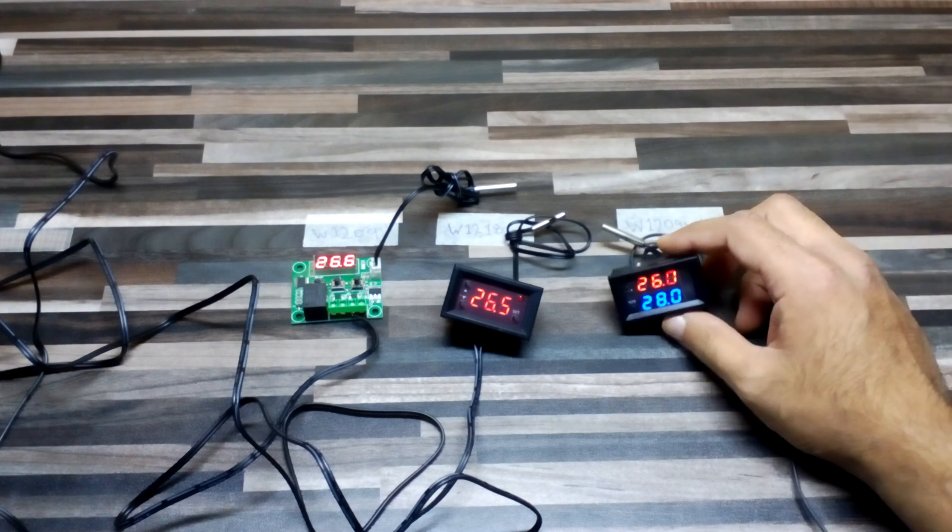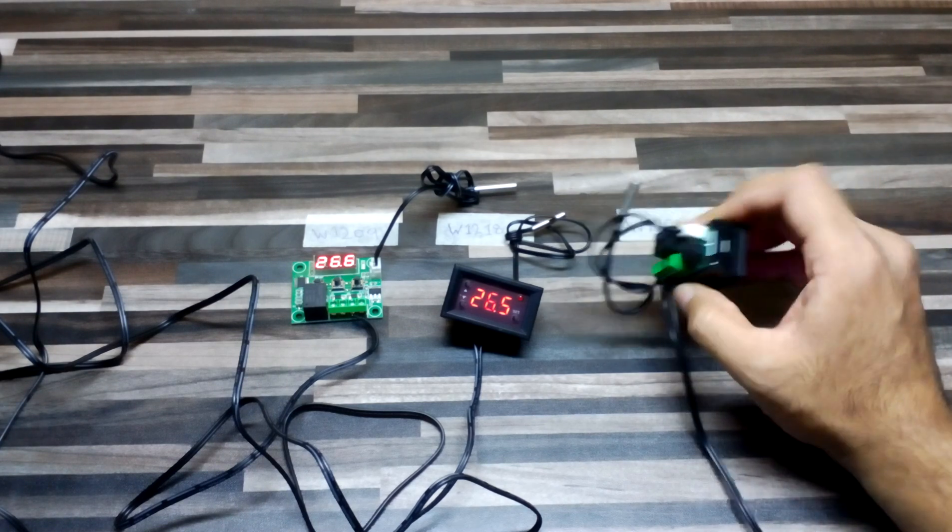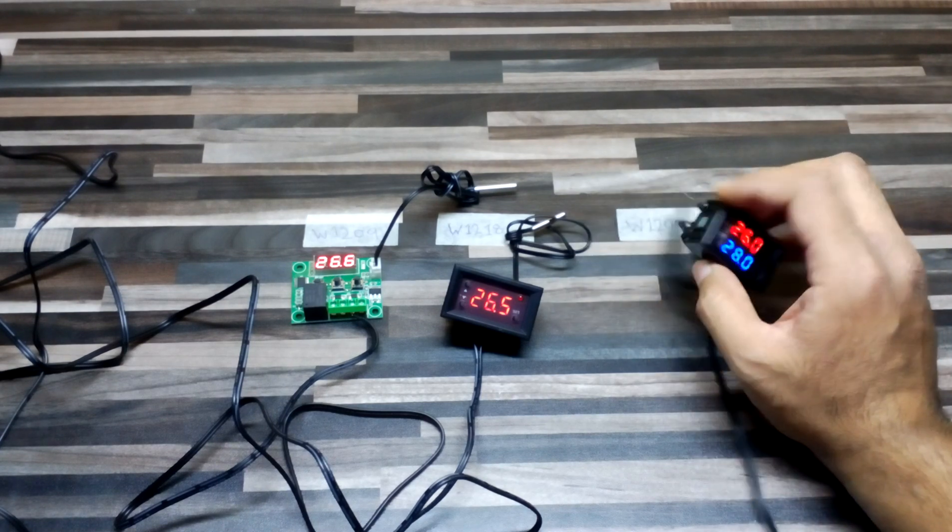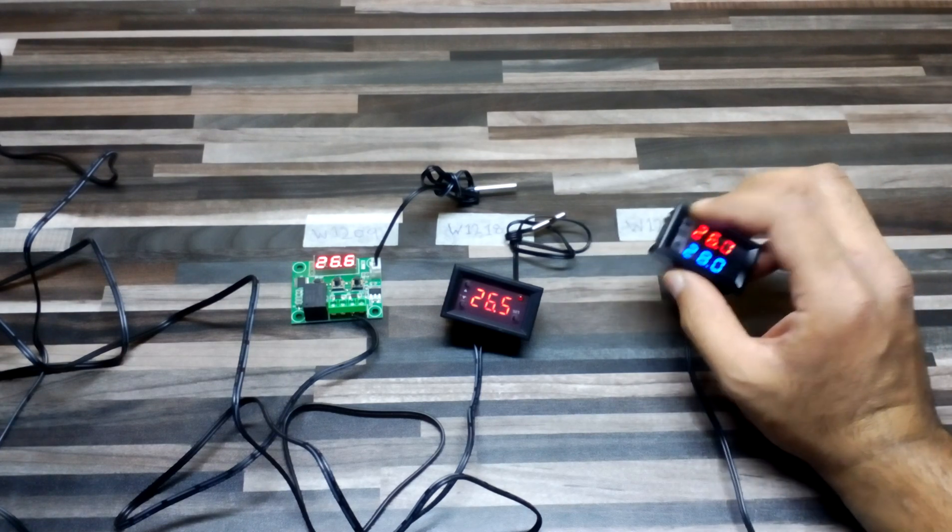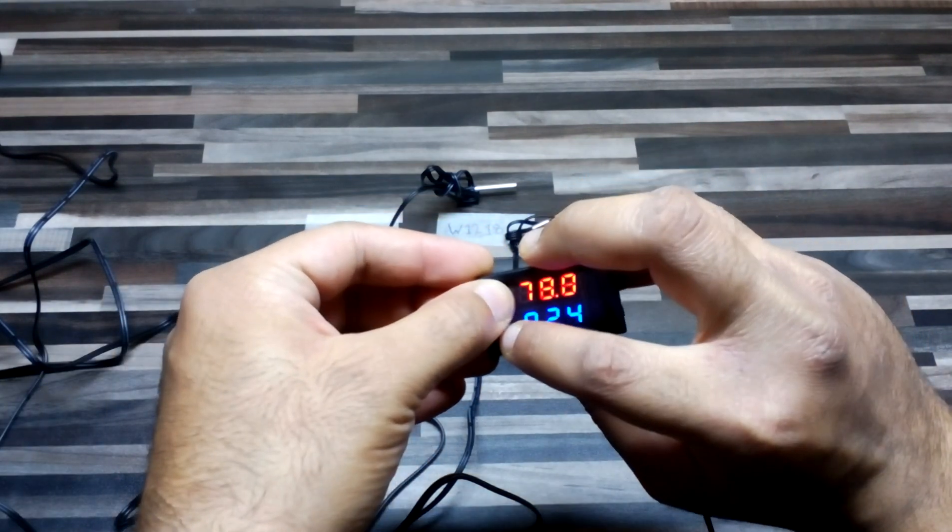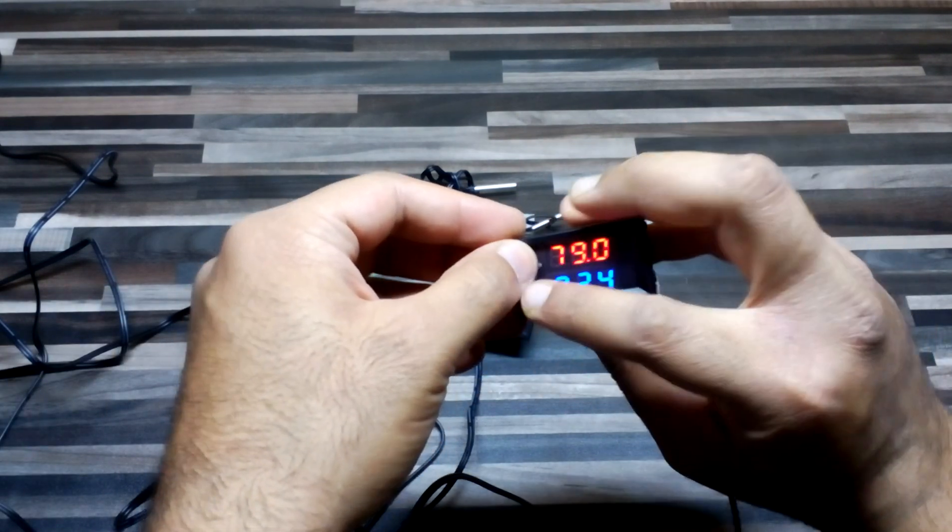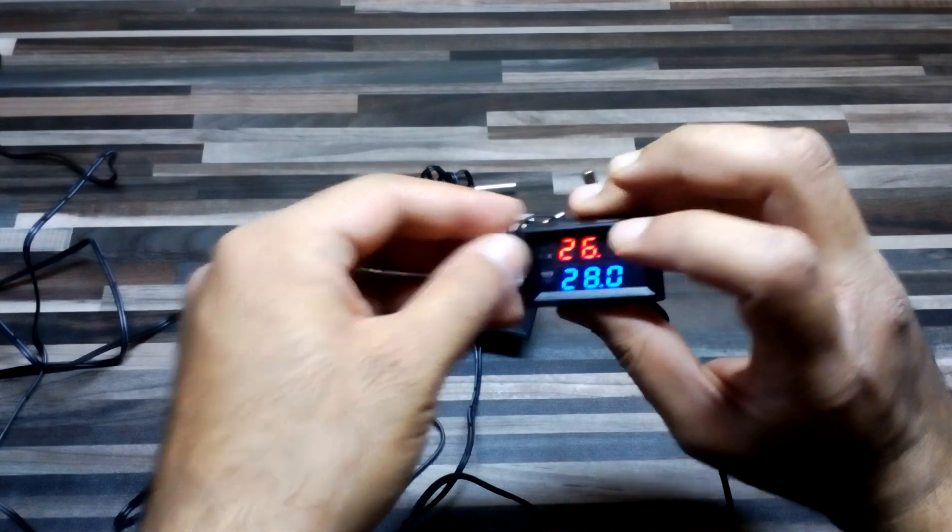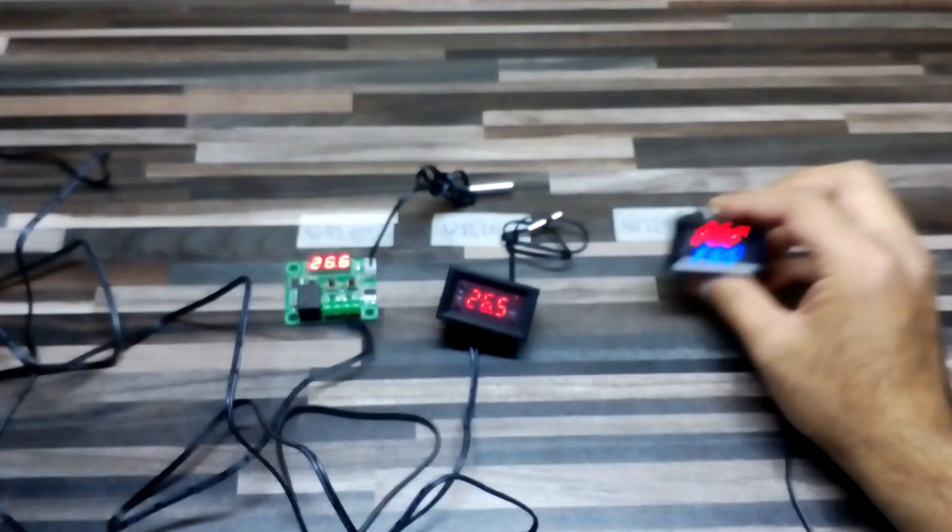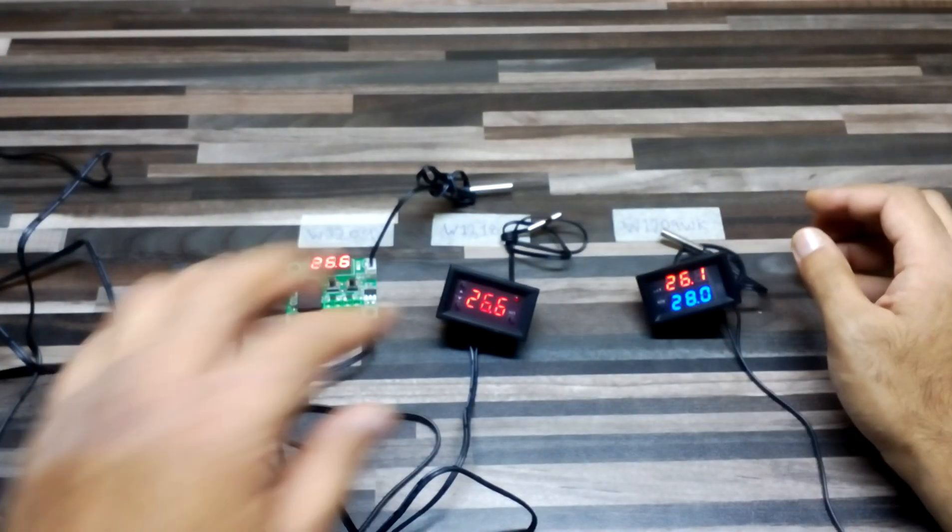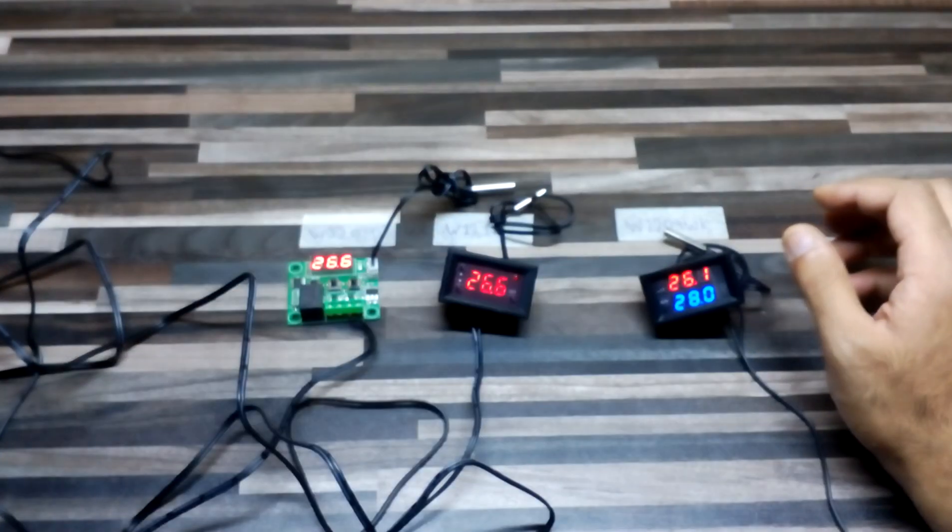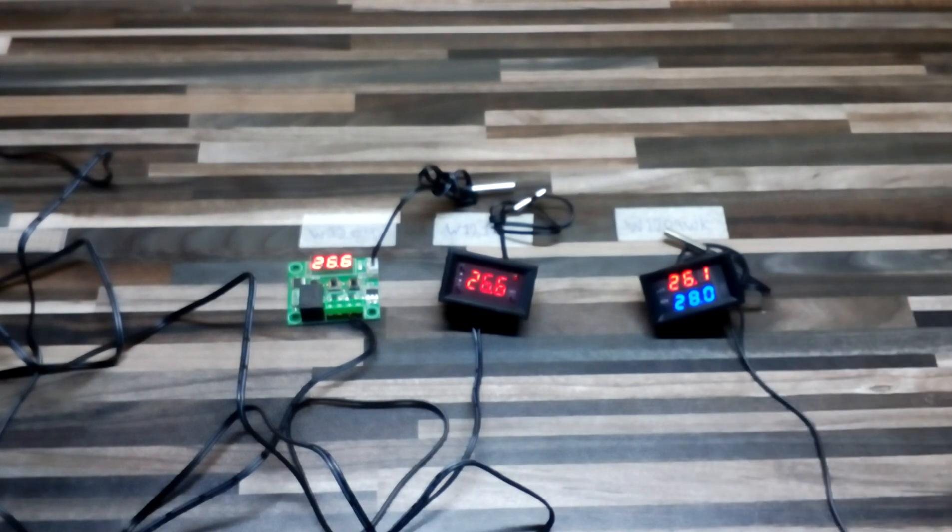But it comes with the buzzer and also Fahrenheit settings. When you push them, both of them can see the Fahrenheit. So these three thermostats are normally used in incubator brooders.